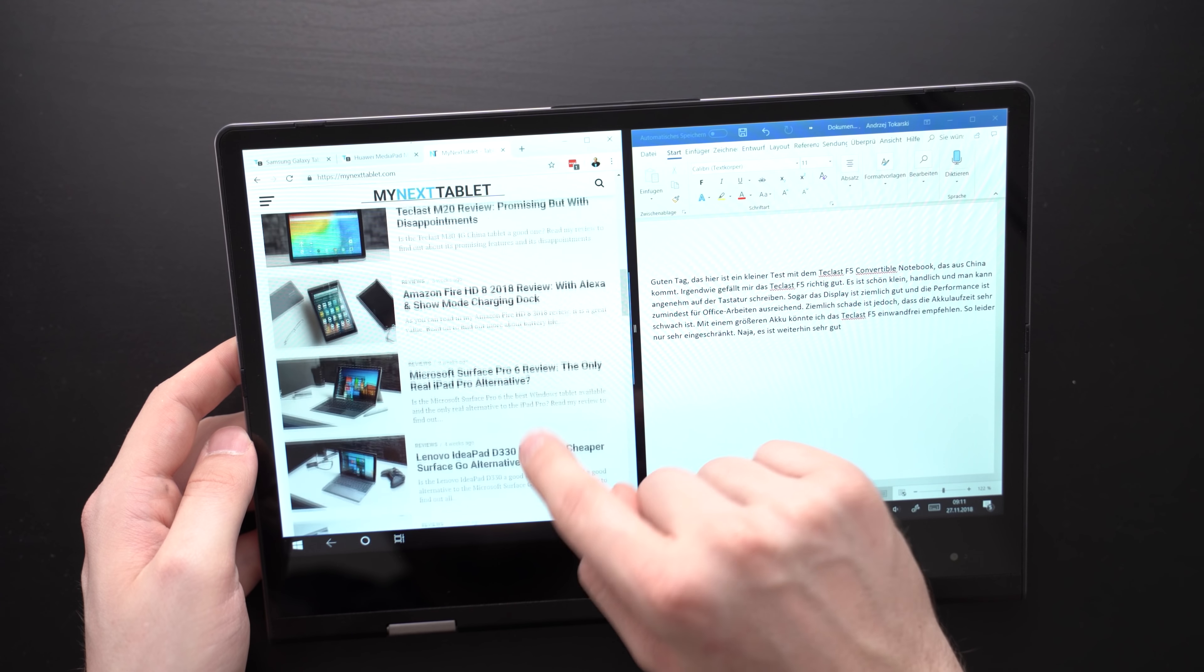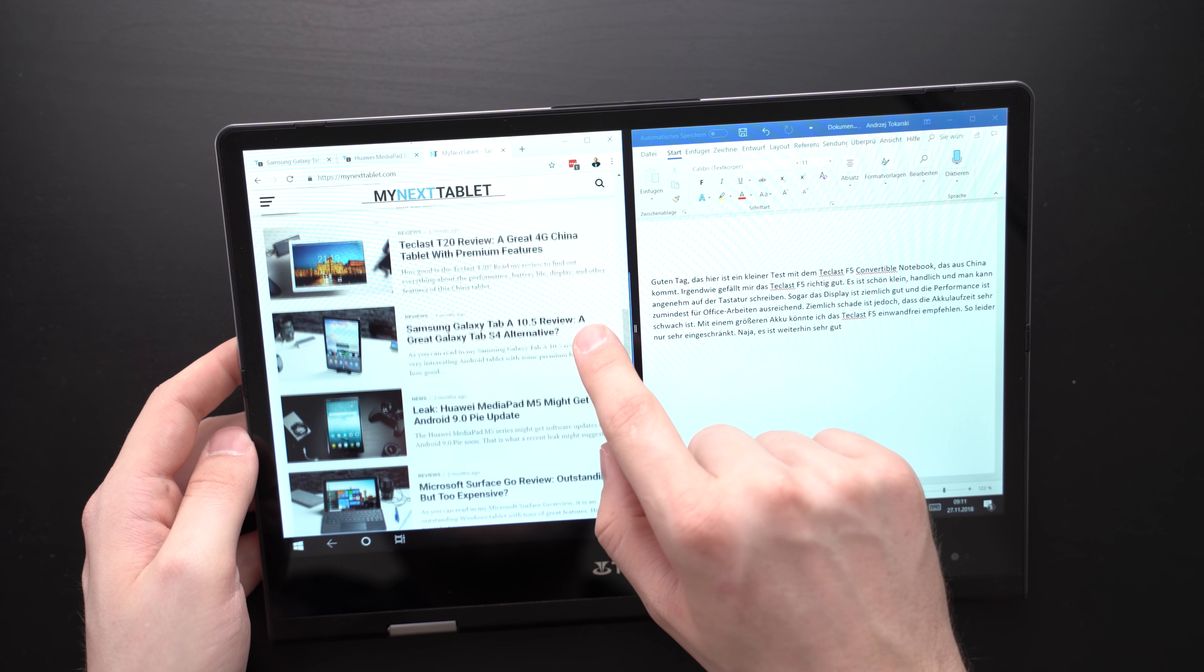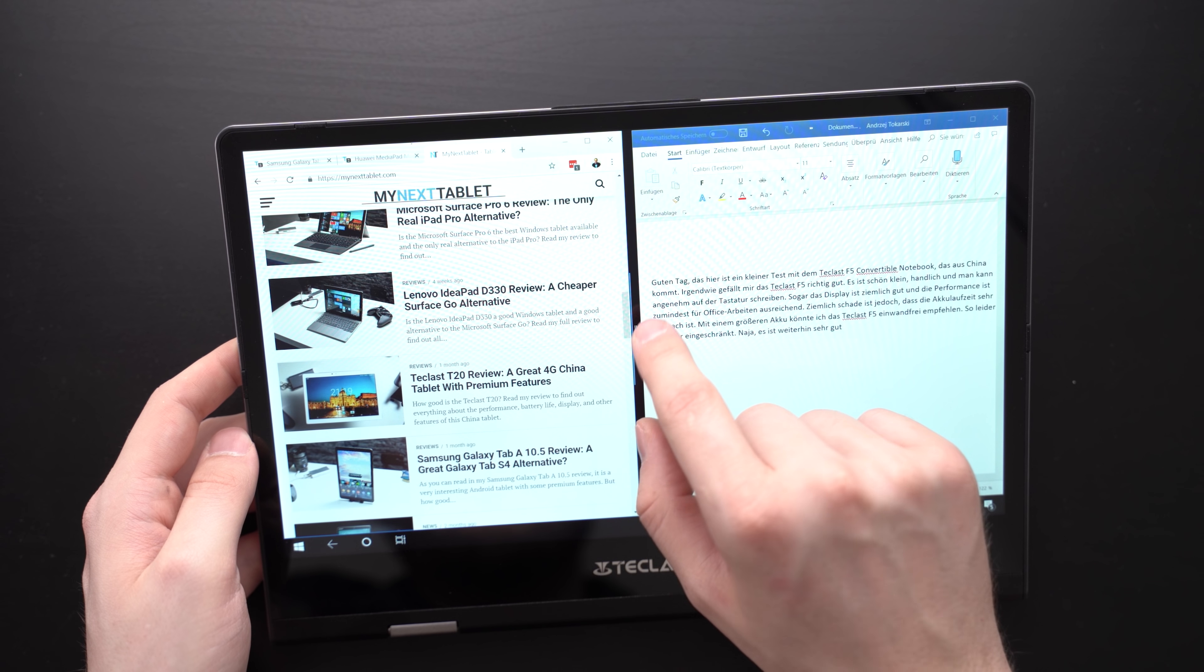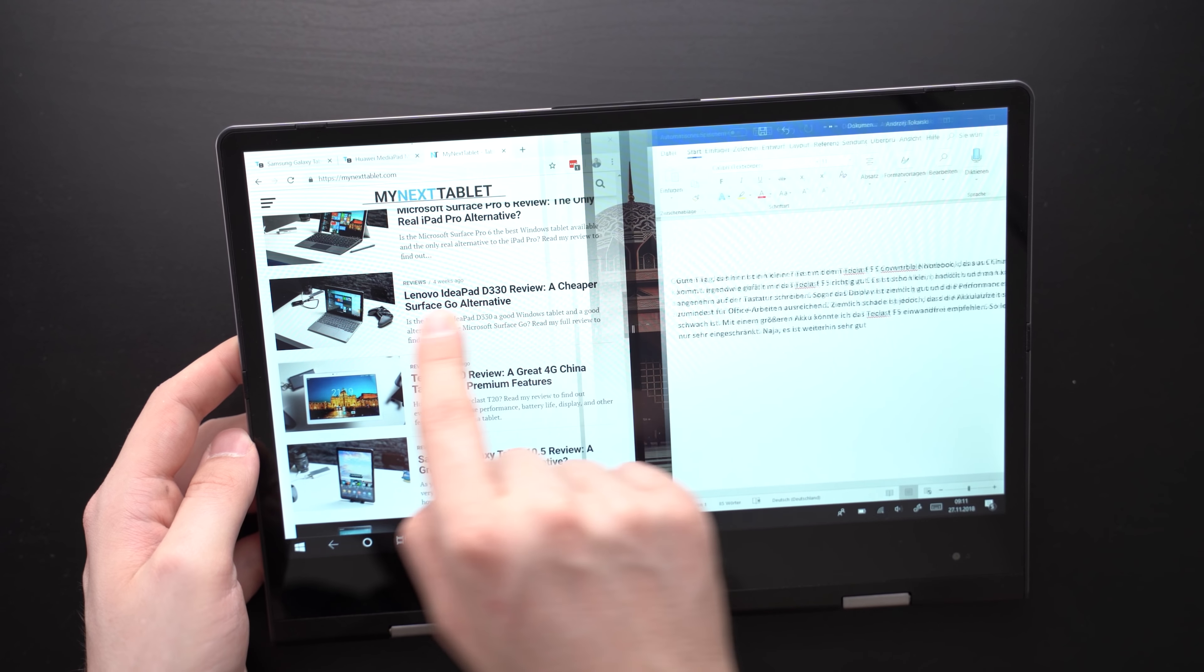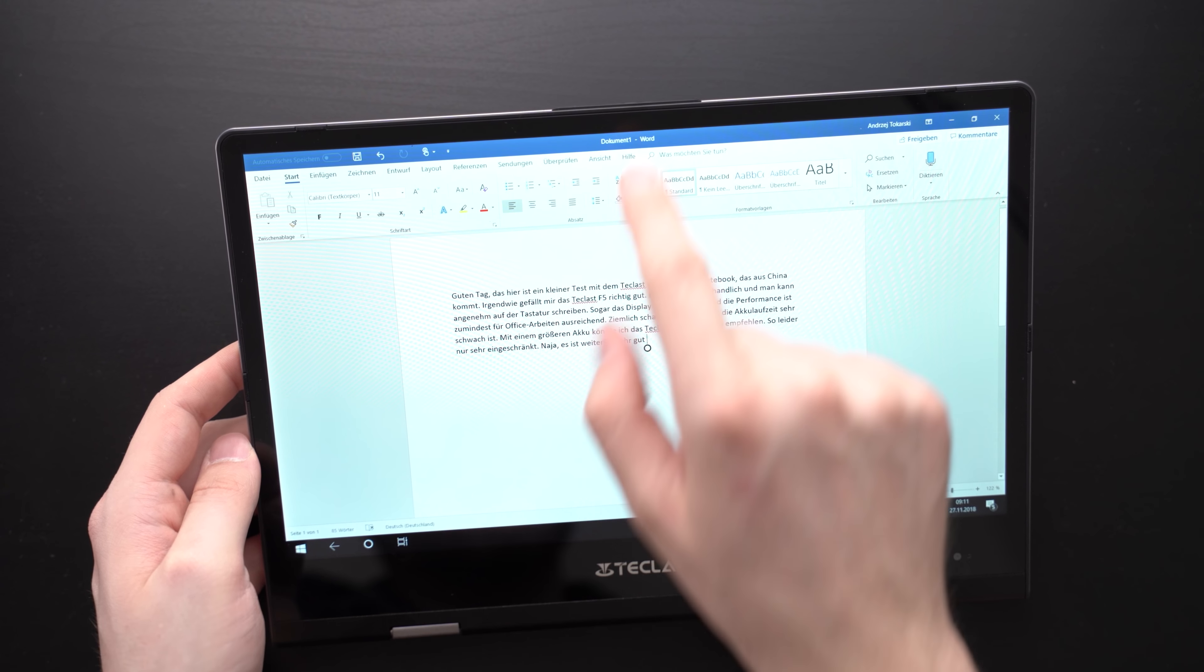It is a touch screen, so you can obviously navigate the notebook using your fingers. If you want, you can also get it with an active pen. I did not try that one though.